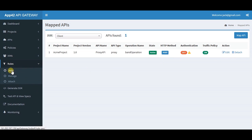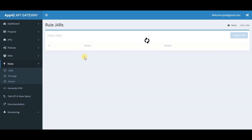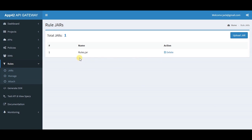Rules allow you to modify your request or response before sending it to the backend system or back to the client.